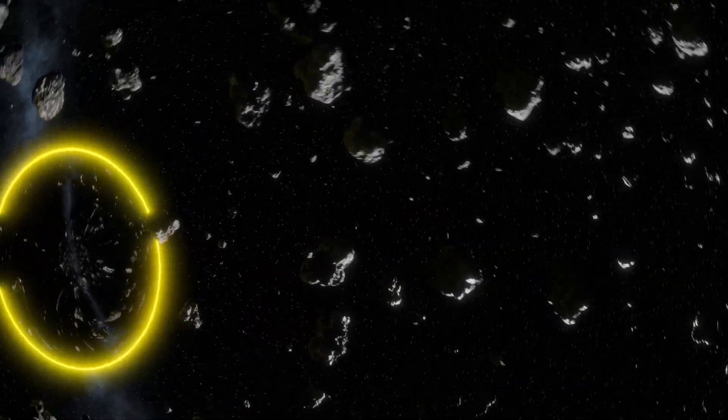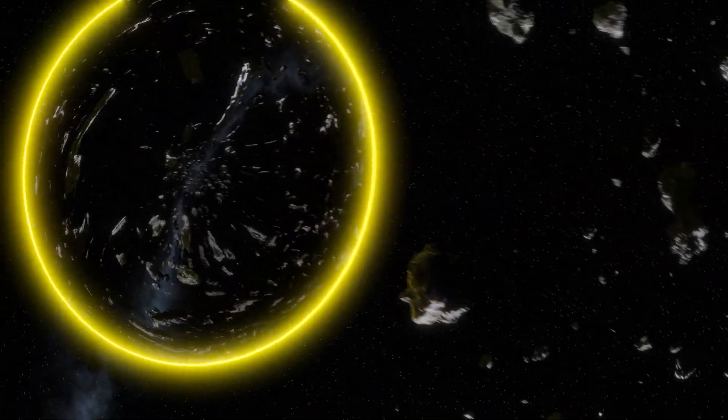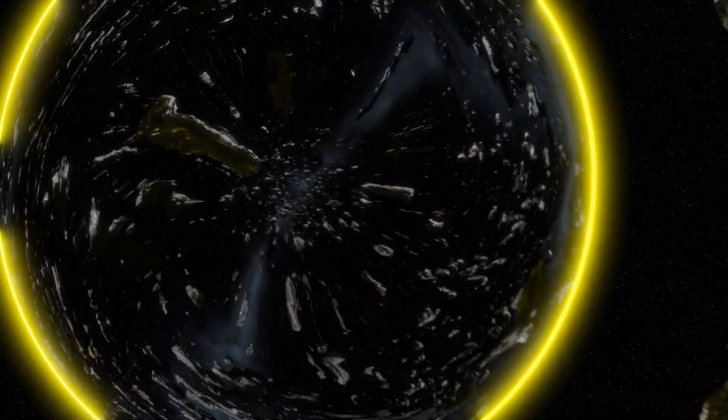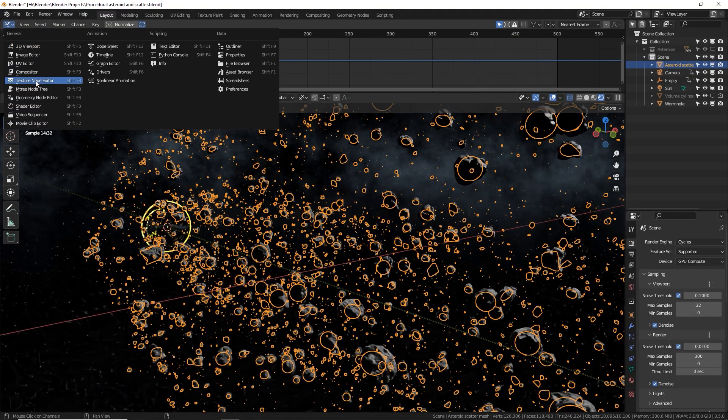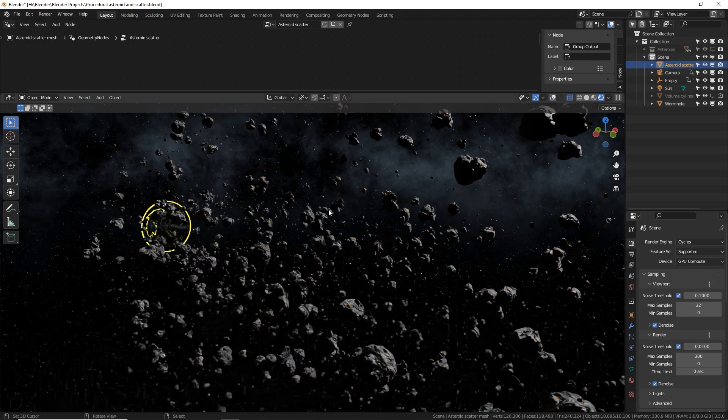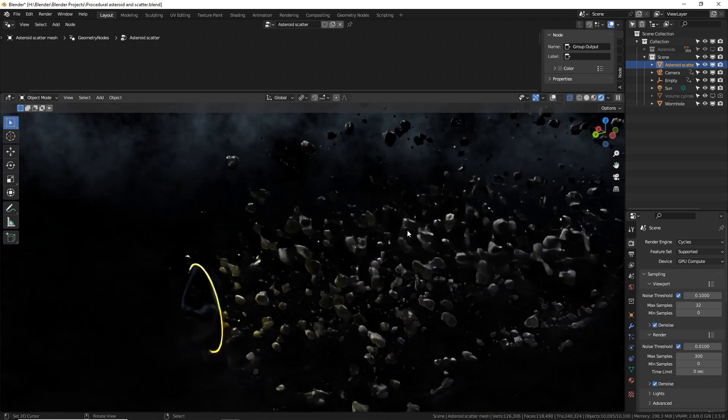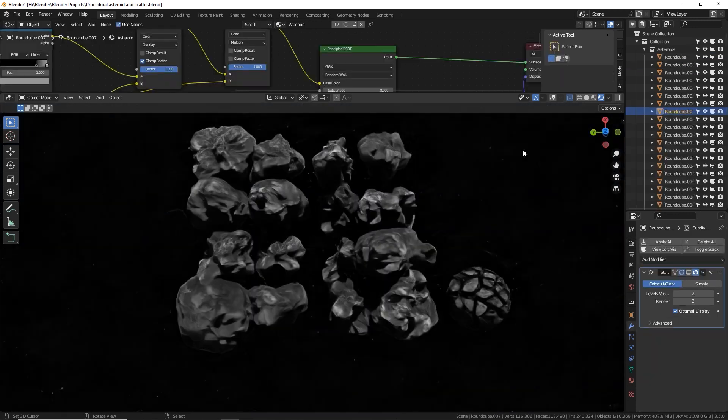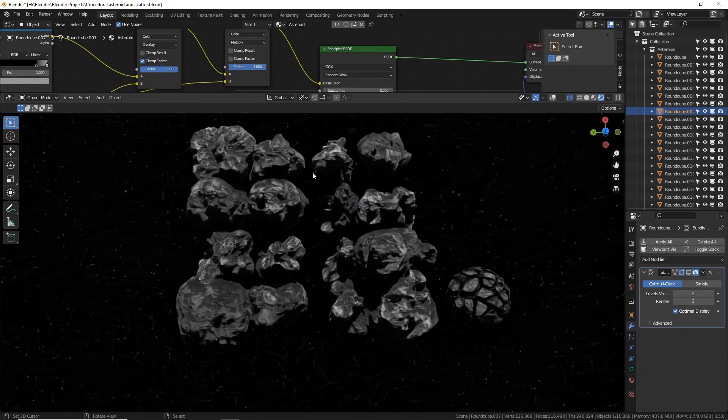The next one is a space scene with procedural asteroids that are using, you guessed it, geometry nodes. Let's face it people, geometry nodes are the future and they are really awesome. And they're actually not that hard when you're just scattering stuff like I do. Now, this kit isn't all about geometry nodes.